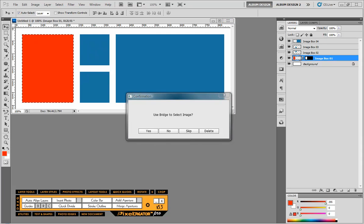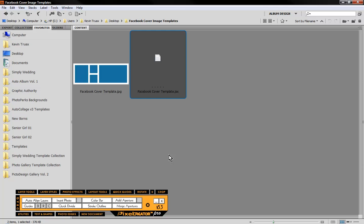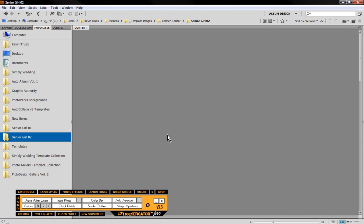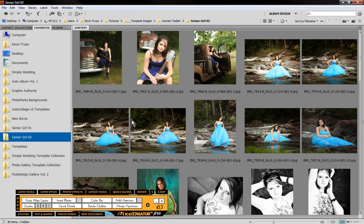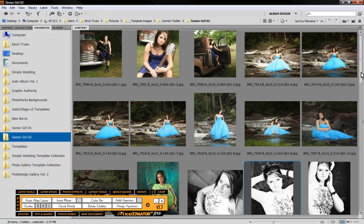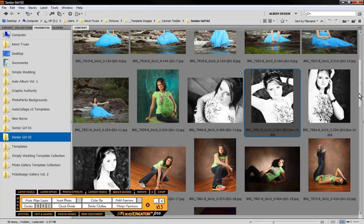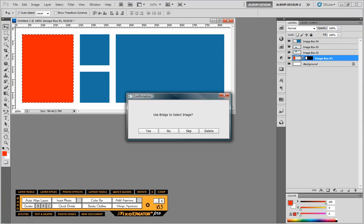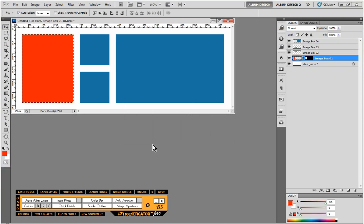What we would do is come into Adobe Bridge, browse to a folder of images that we want to use for this particular layout. And then we would select the image that we want to use. And by select I mean just click on it once to highlight it here in Adobe Bridge. And then back over here in Photoshop, then we choose yes.